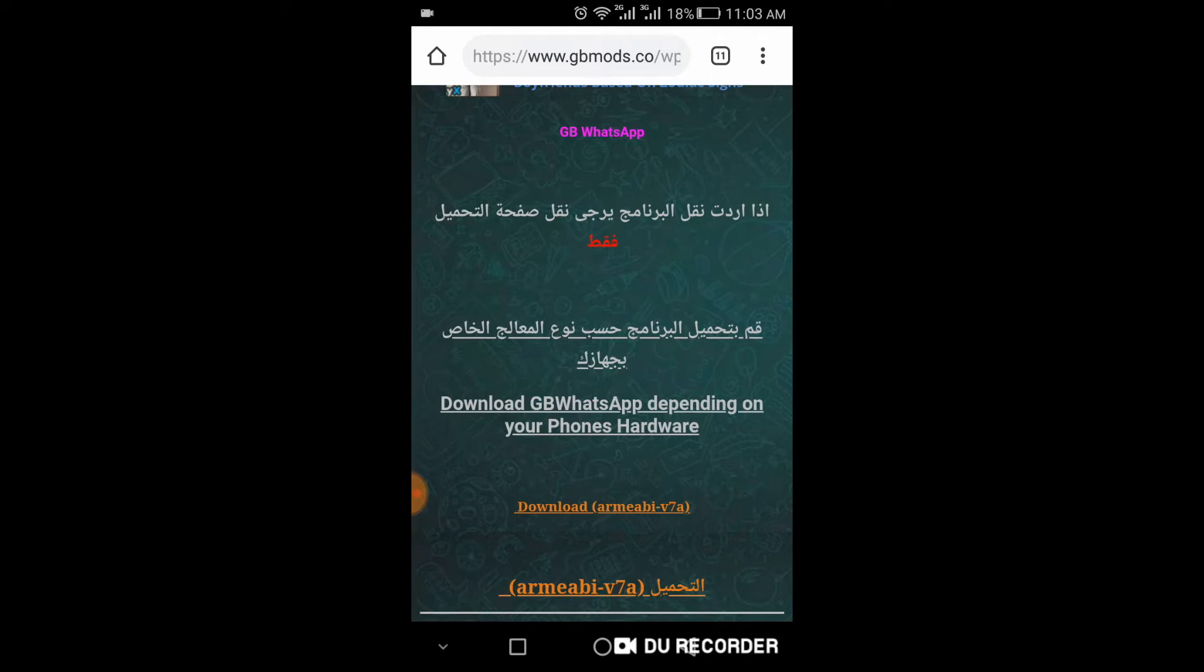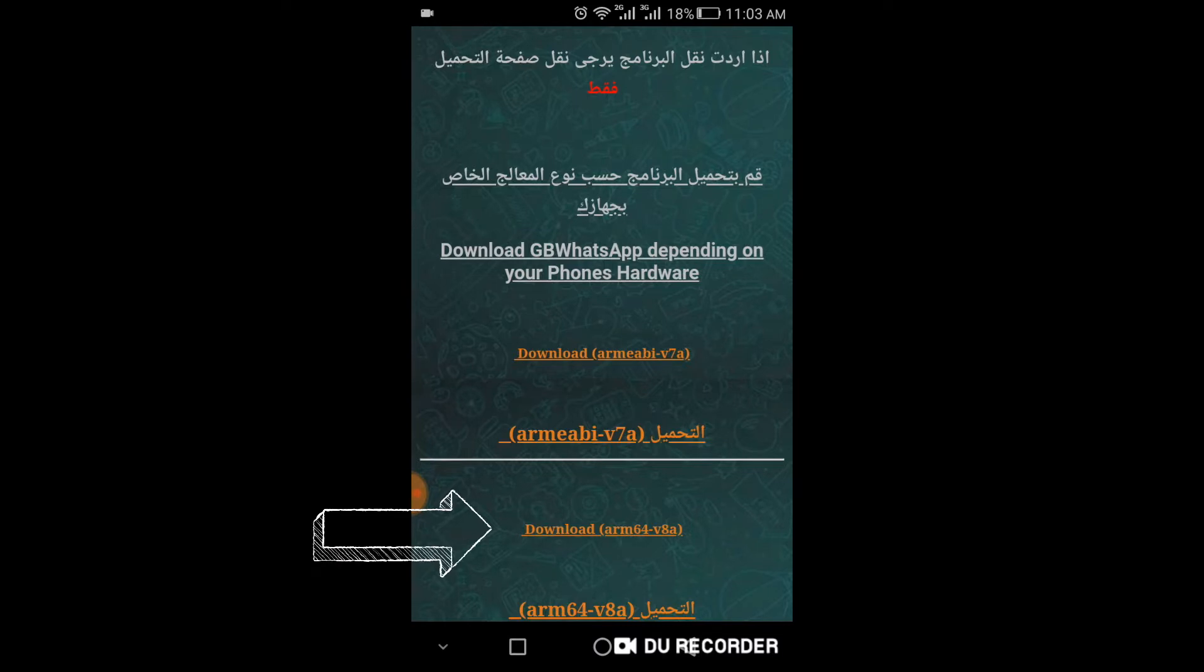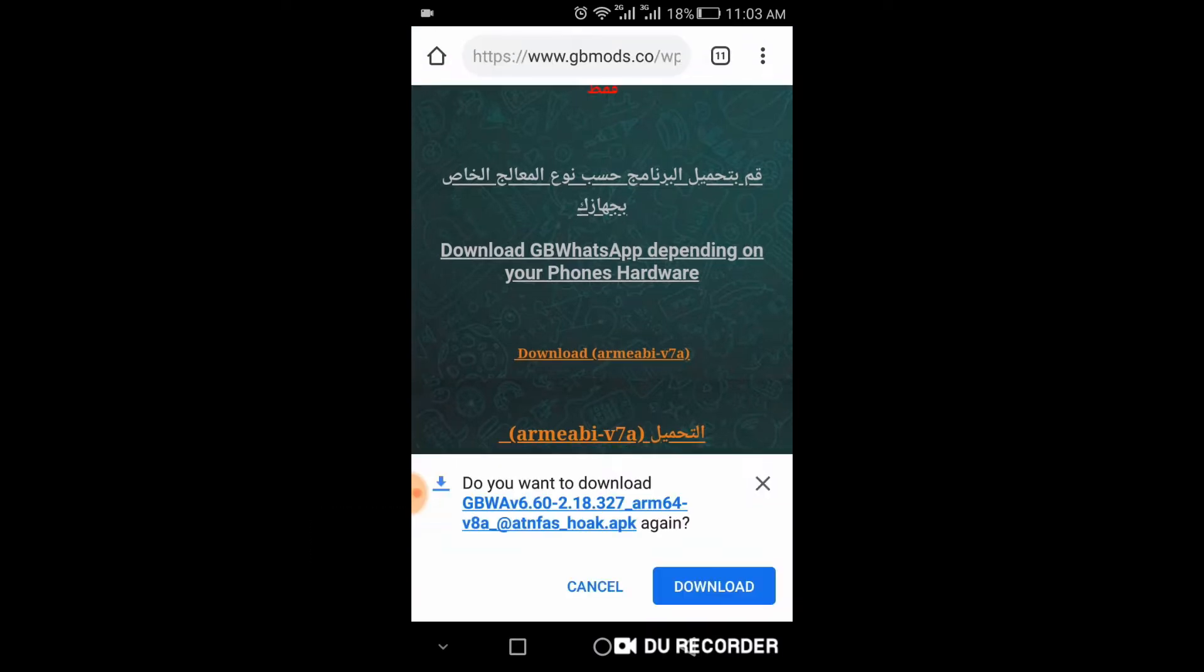I have already provided this link in the description. Go to the link and download it from here. Click on the download and download it. I have already downloaded it.